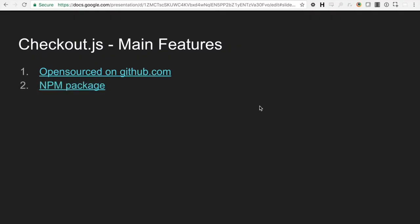Alright. So another feature of Checkout.js is it's an NPM package, which means that we no longer are required to actually include Checkout.js via script tag. We can install it via NPM and require it into an application. So if you are creating your own library, you can do an NPM install for the Checkout.js library and then use Webpack to just include that functionality into your JavaScript library.